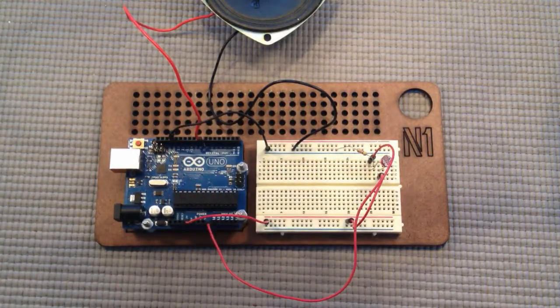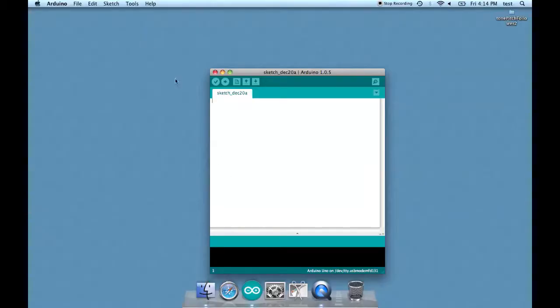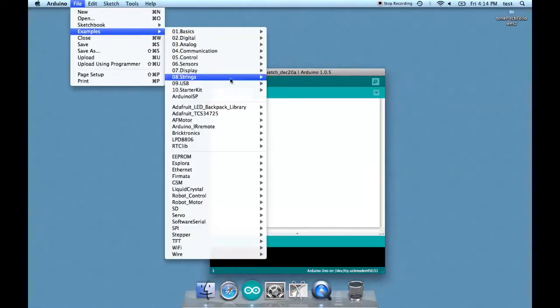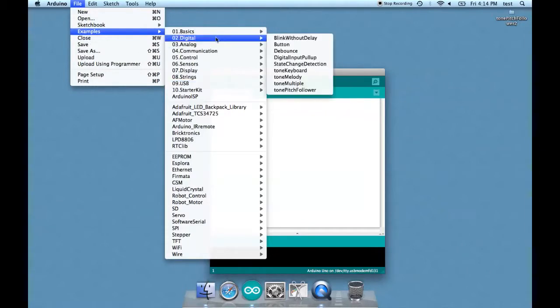Okay, let's work on programming it. Let's open up the sketch, the example digital tone pitch follower.